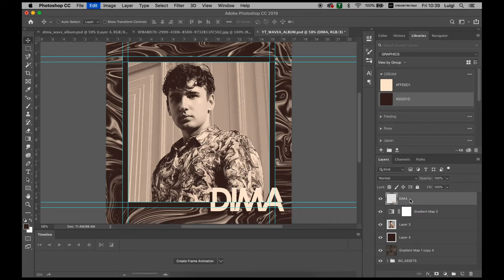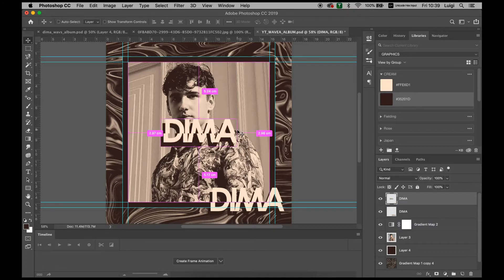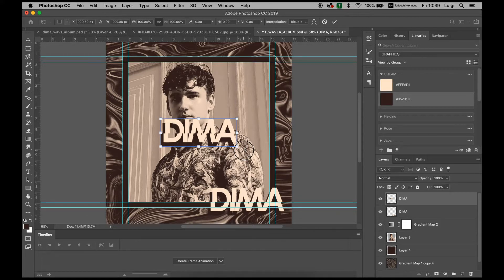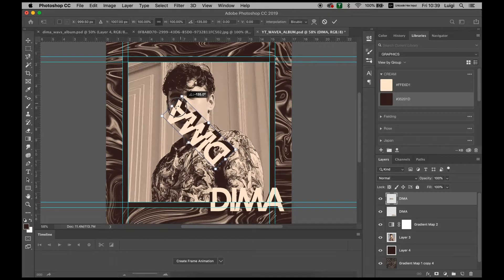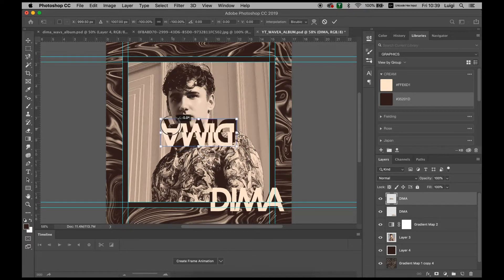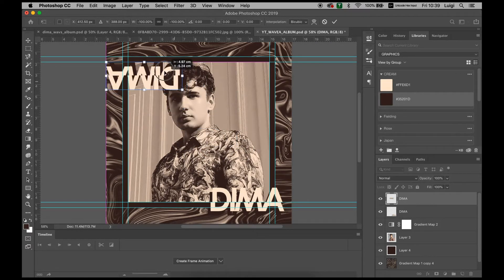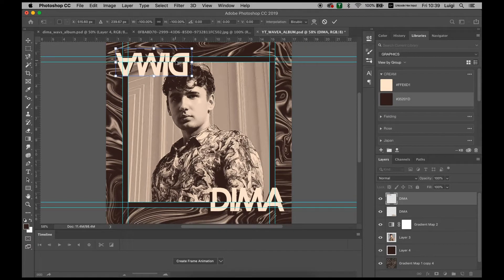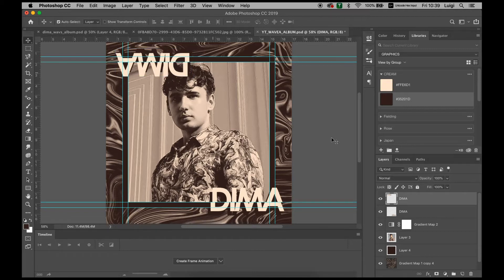Now what we want, just copy and paste, Command C, Command V. Press Command T again to transform it. Rotate it and hold Shift so it's all proportional, 180 degrees. Move it over to the next section. Use the mouse or your keyboard to adjust it slightly and press Enter to deselect the whole thing.